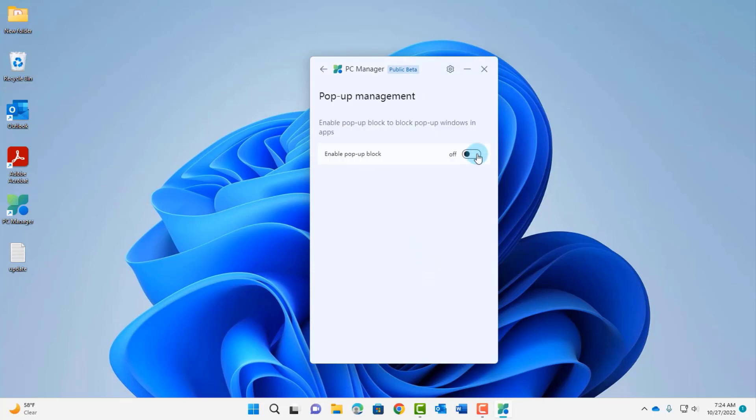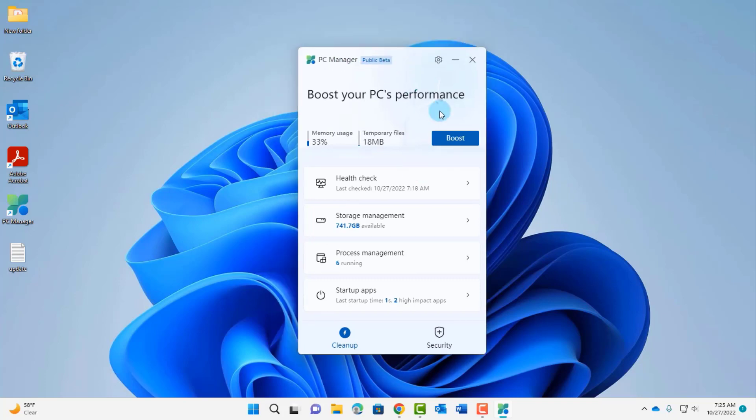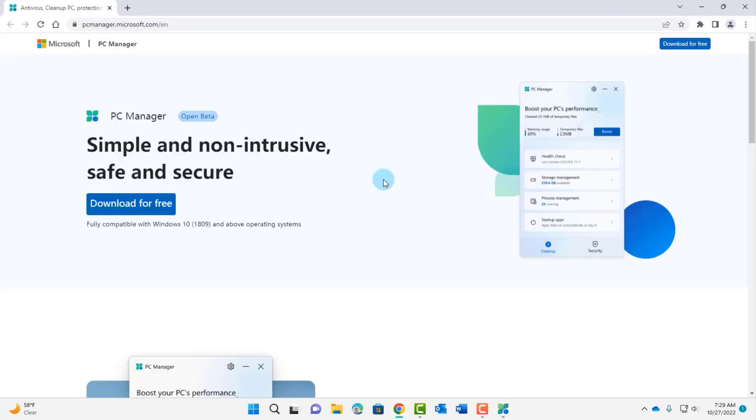That's the PC Manager app and it's available in beta version. If you would like to download this and test it on your computer you can. Thank you for watching and thank you for subscribing.